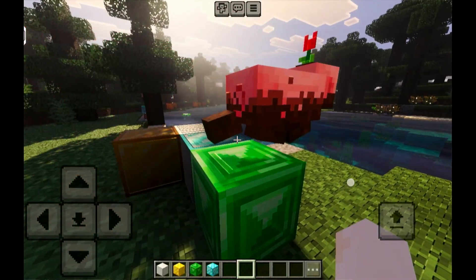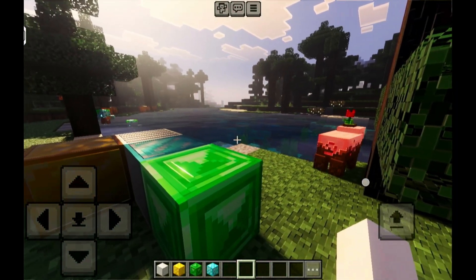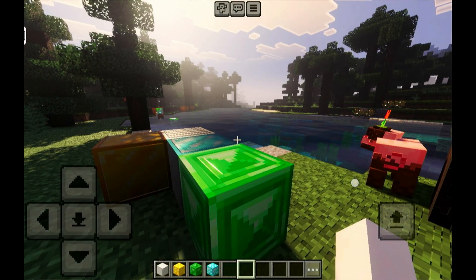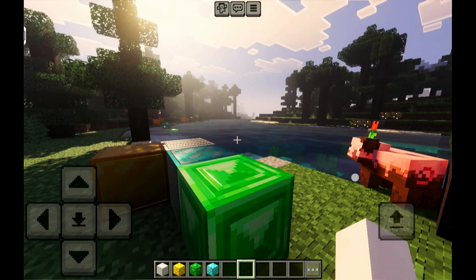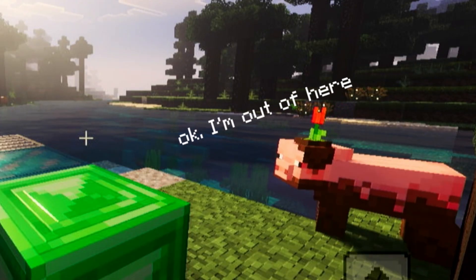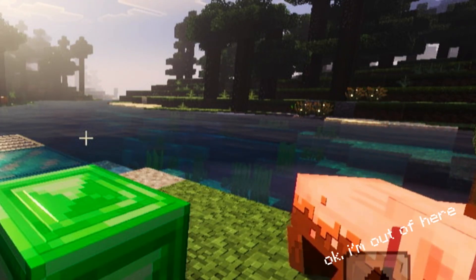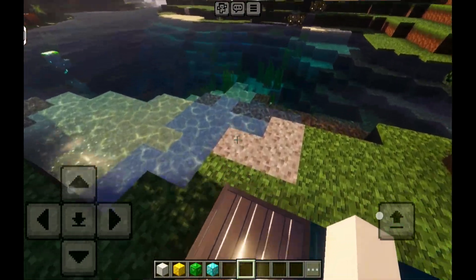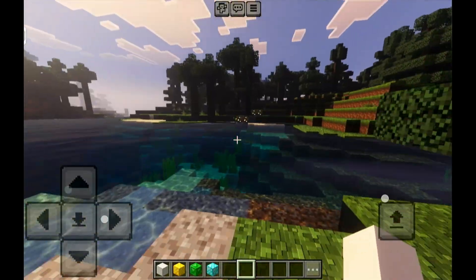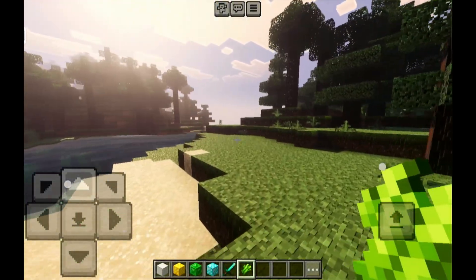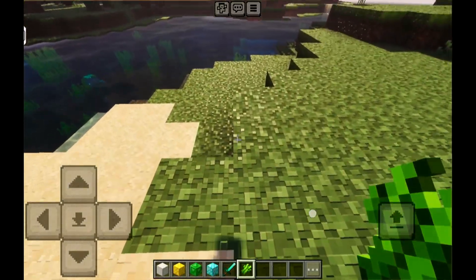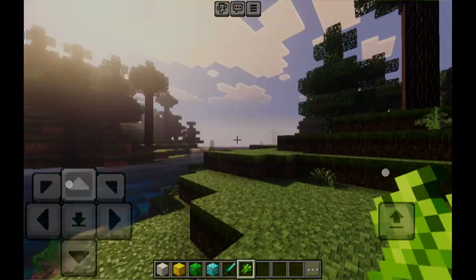Oh, what kind of pig is that? I haven't played the new version of Minecraft, haha! That's all guys, and see you again on the next video — bye bye!